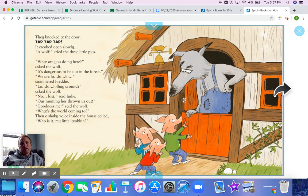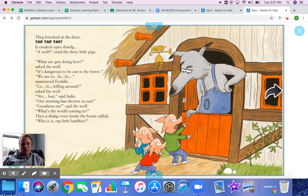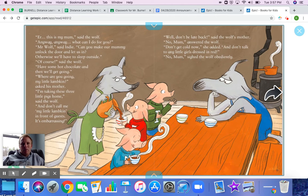'A wolf!' cried the three little pigs. 'What are you doing here?' asked the wolf. 'It's dangerous to be out in the forest.' 'We are — l-l-l-lost,' stammered Freddy. 'Lost,' said Indy. 'Our mummy has thrown us out.' 'Goodness me,' said the wolf, 'what's the world coming to?' Then a shaky voice inside the house called, 'Who is it, my little lambkin?' 'Er, this is my mom,' said the wolf.